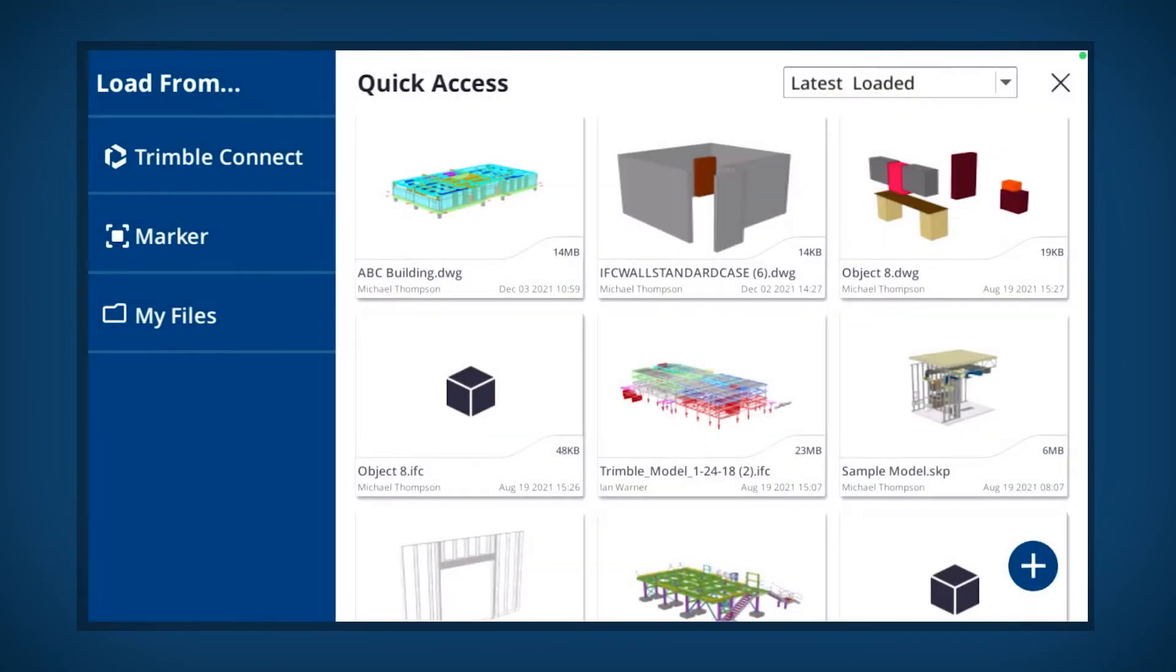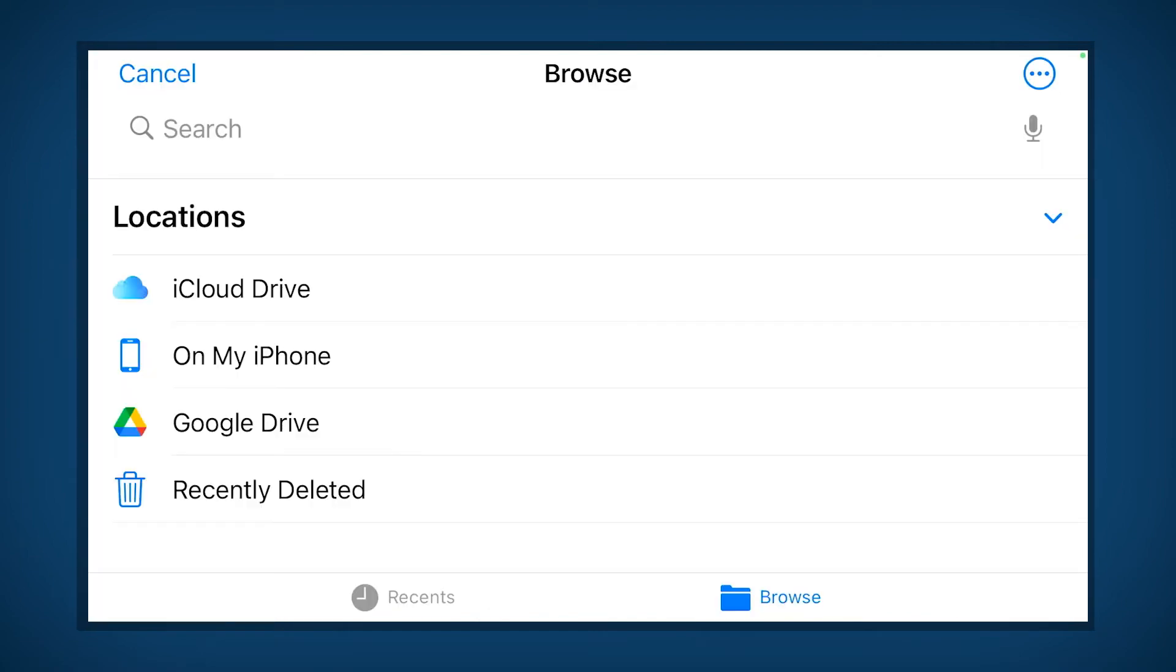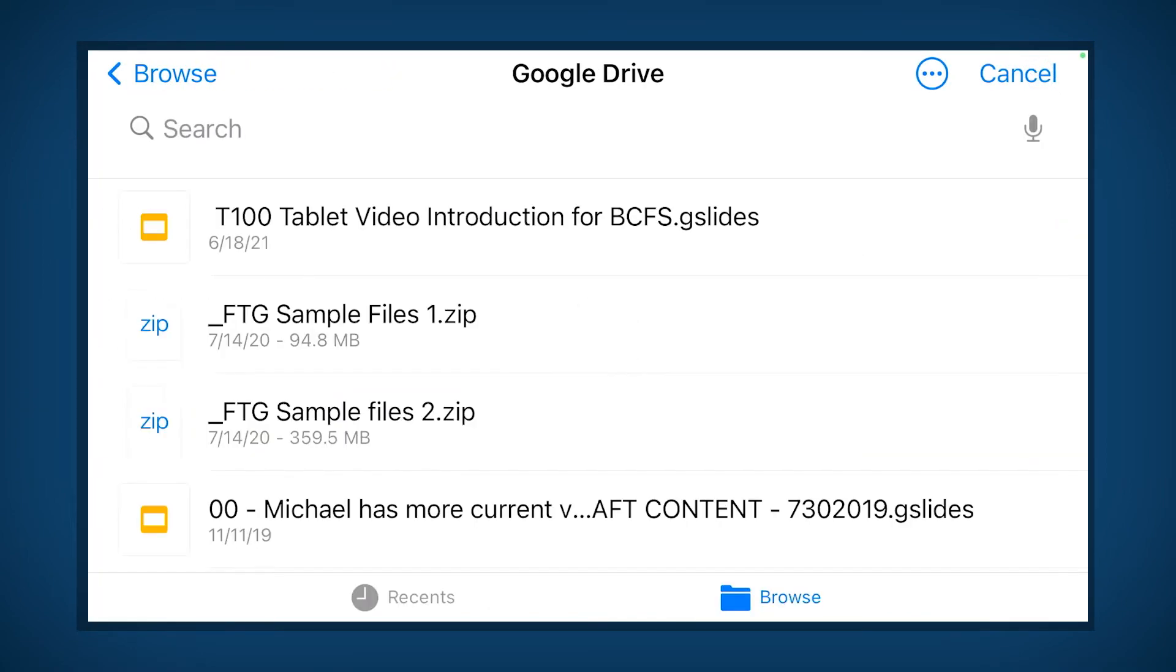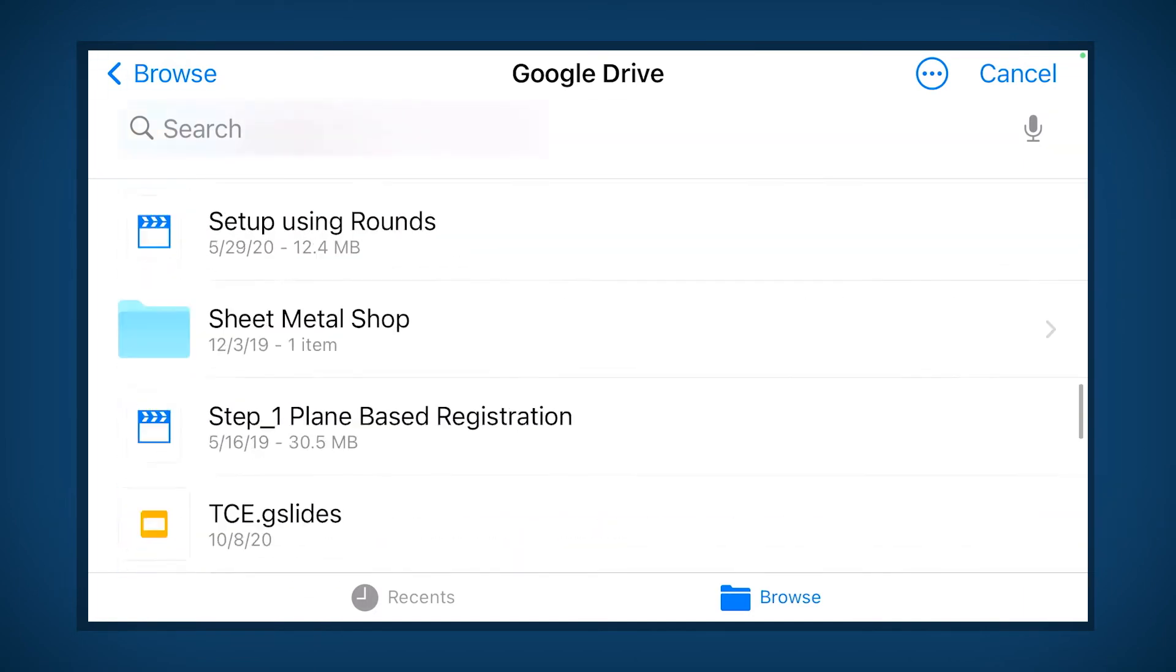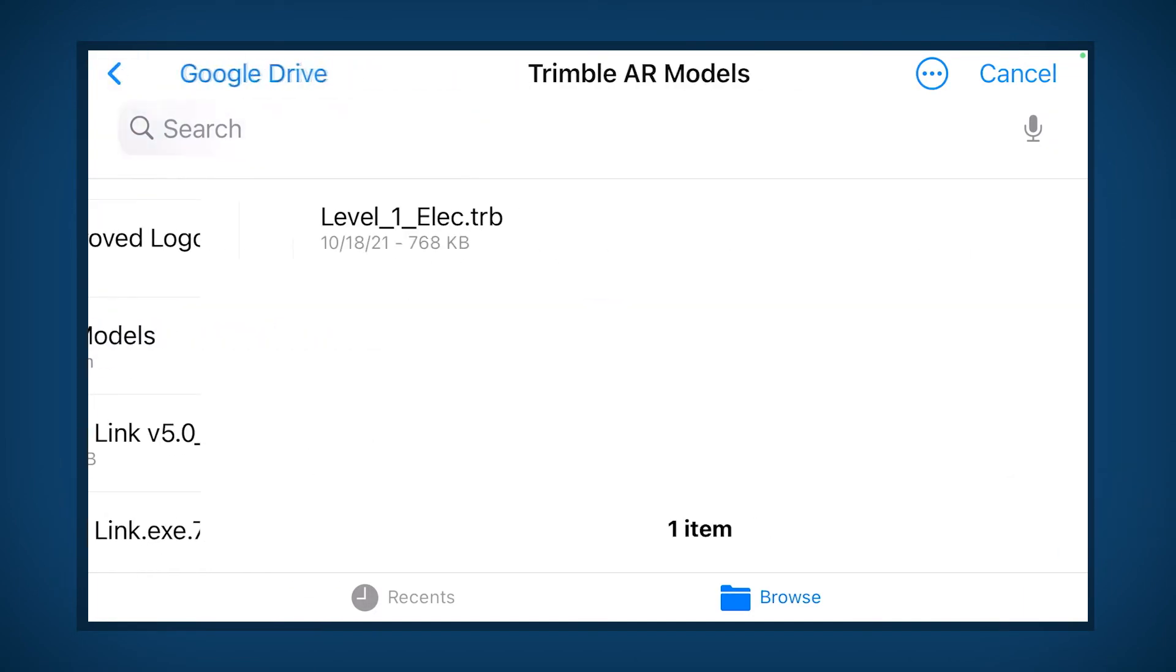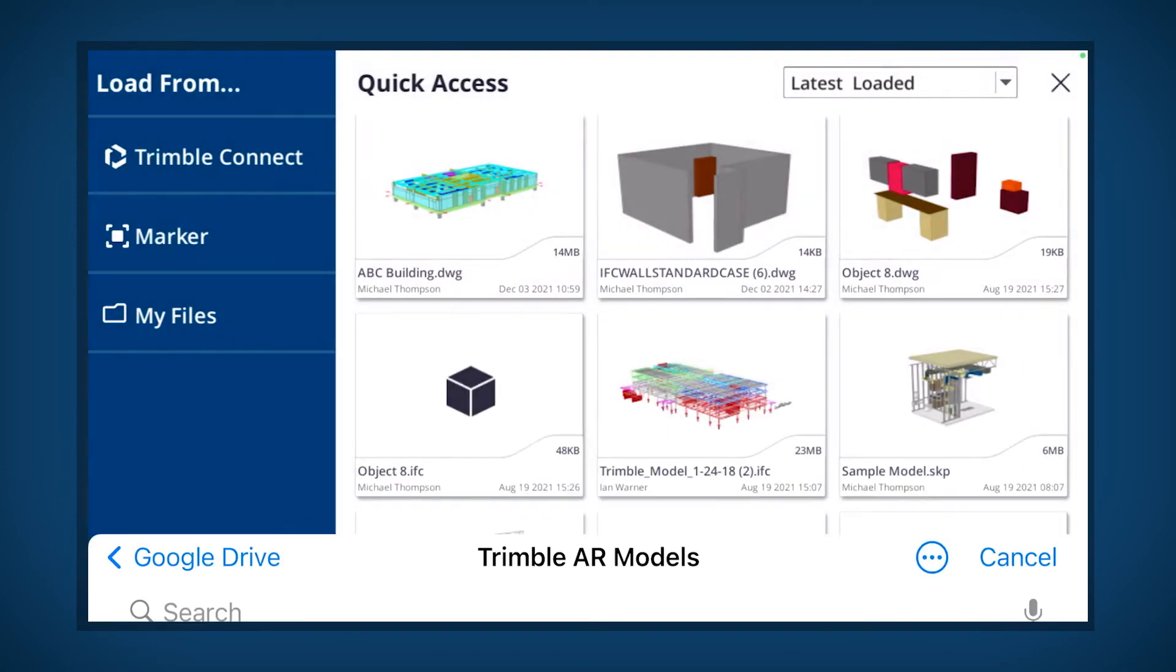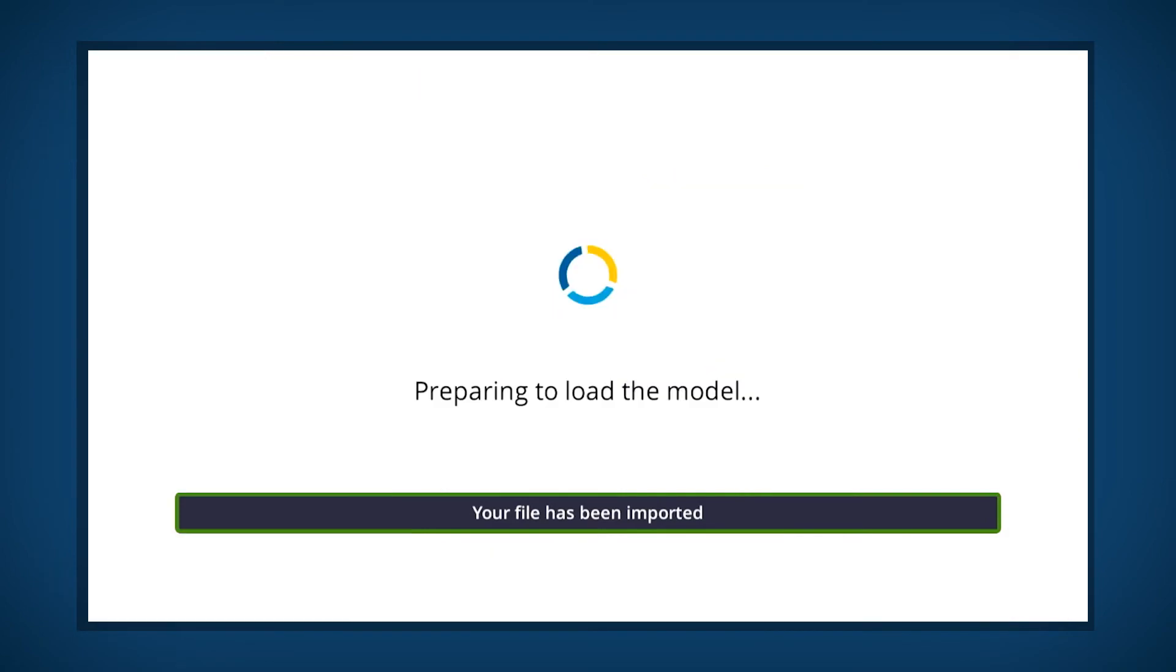If you intend to work offline, make sure that the model has been previously downloaded. Select My Files to load data directly from your local device, Google Drive, or other locations. Files loaded using this option must be in the .trb format. Once the file is loaded, it is ready to be placed.